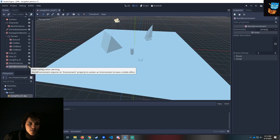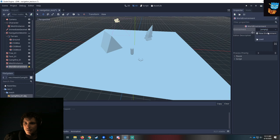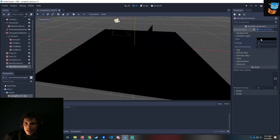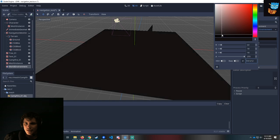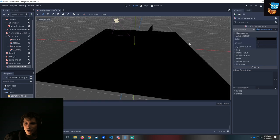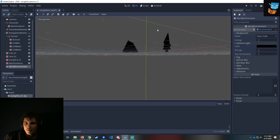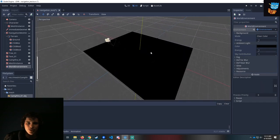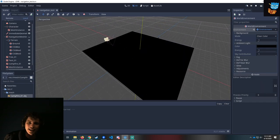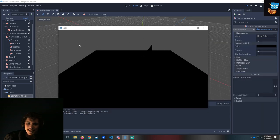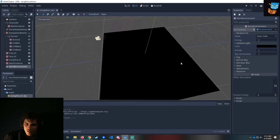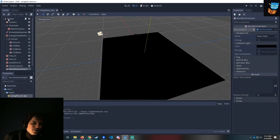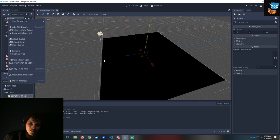Next we're going to add a world environment node. This requires an environment resource. Let's make a new environment and set the ambient light to black — there's no ambient light, so the world is pitch black. Now the background is colored, but eventually we would mask that behind some sort of texture. There's no light in this world — it's a very dark night in the middle of the woods. So that's why we have a campfire.